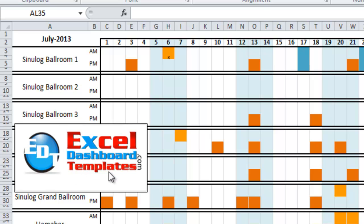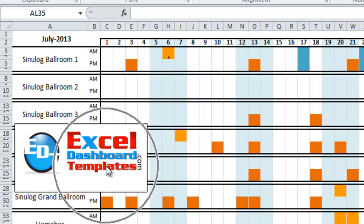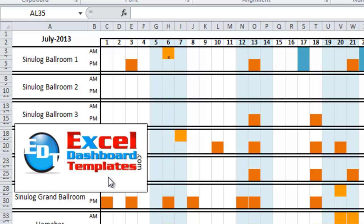Hello and welcome to ExcelDashboardTemplates.com, this is Steve Equals True. Please visit my blog at ExcelDashboardTemplates.com to get the latest posts, tips, tricks and techniques. You can also get a step-by-step tutorial of the video I'm going to show right now, as well as the sample download file.